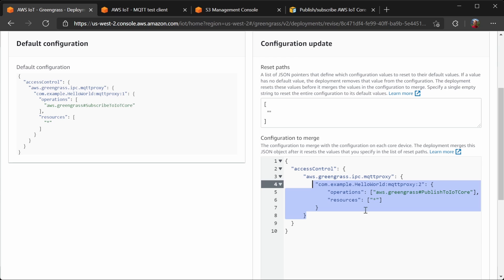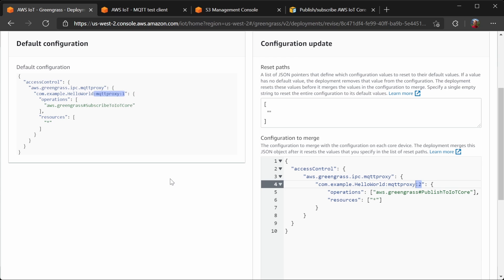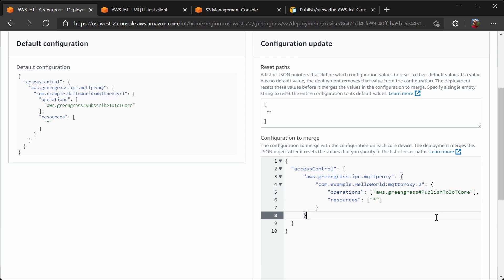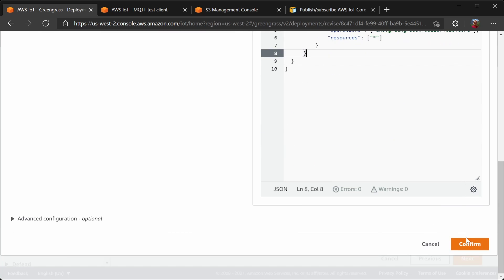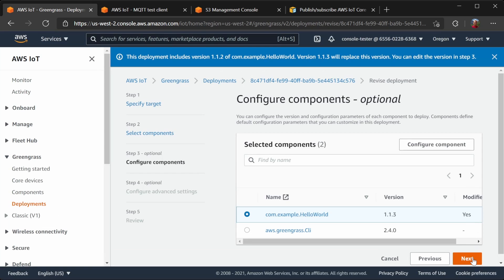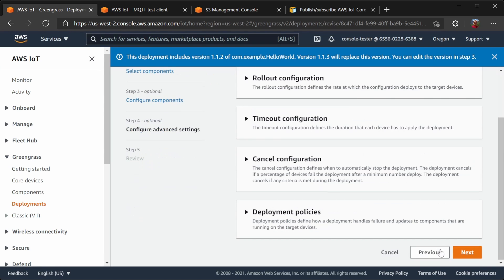This one is MQTT Proxy 2. Our default is MQTT Proxy 1. So number 2 is going to give us the ability to publish to IoT Core. Now I will confirm this, and continue on with the deployment.